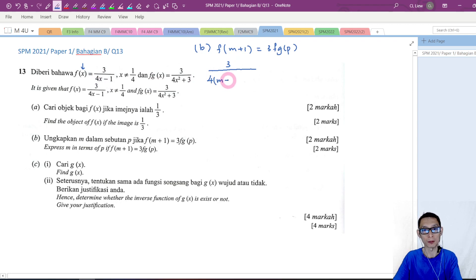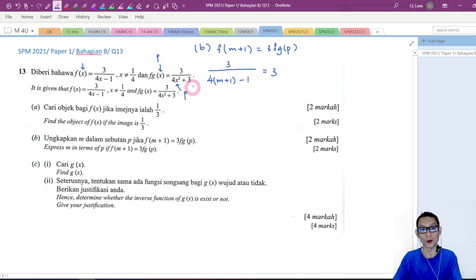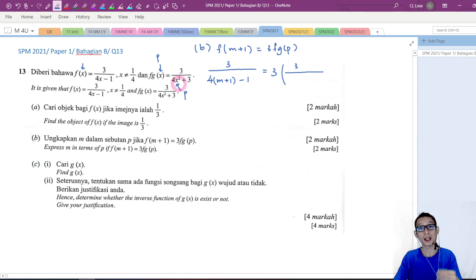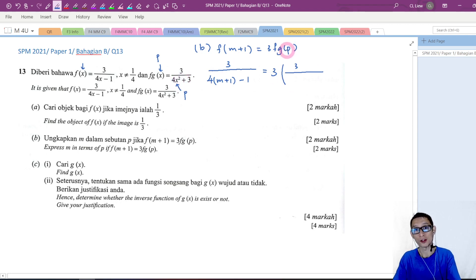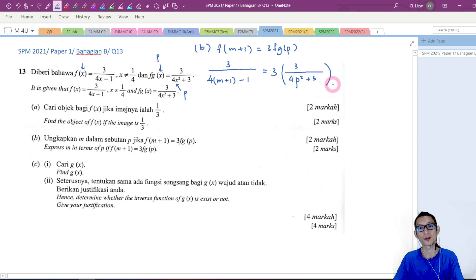For fg of p — same thing. If you see p inside the parenthesis, we write p in place of x as well. So 3 times 3 over — I just replace x with p. Inside the parenthesis now it's p, not x. So we get 4p squared plus 3.